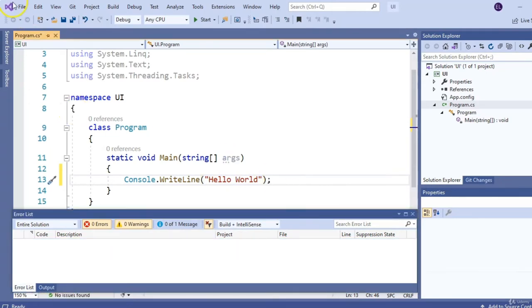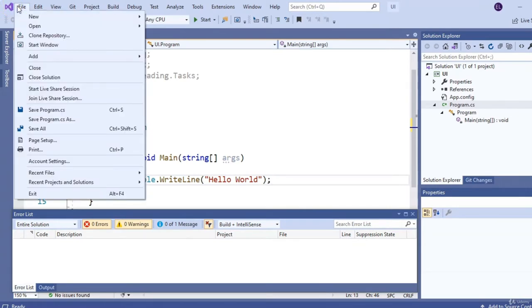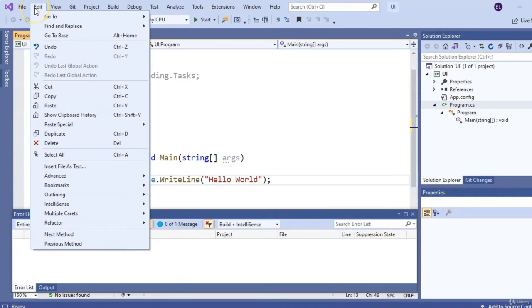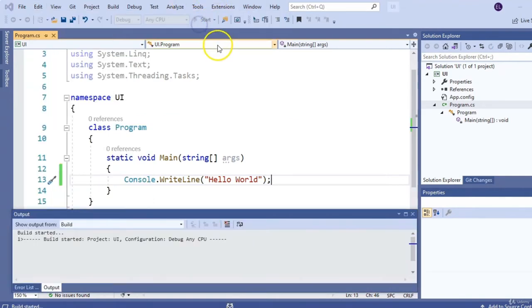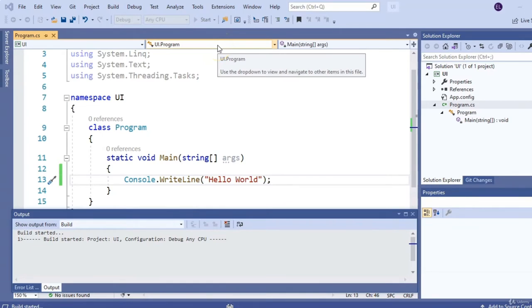Let's look at some of the menus. Up top is the File menu — it contains things you need to open new projects, create projects, and save them. The Edit menu contains things that allow you to refactor and modify your code. The next important element is the Start button, which allows you to run your code. Anytime we write some code and want to test it, we hit the Start button. We can also hit F5 as a shortcut.